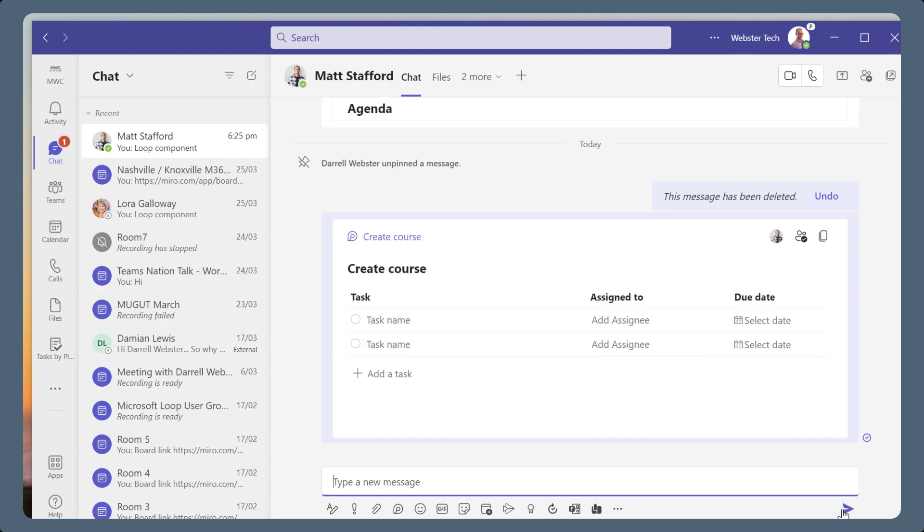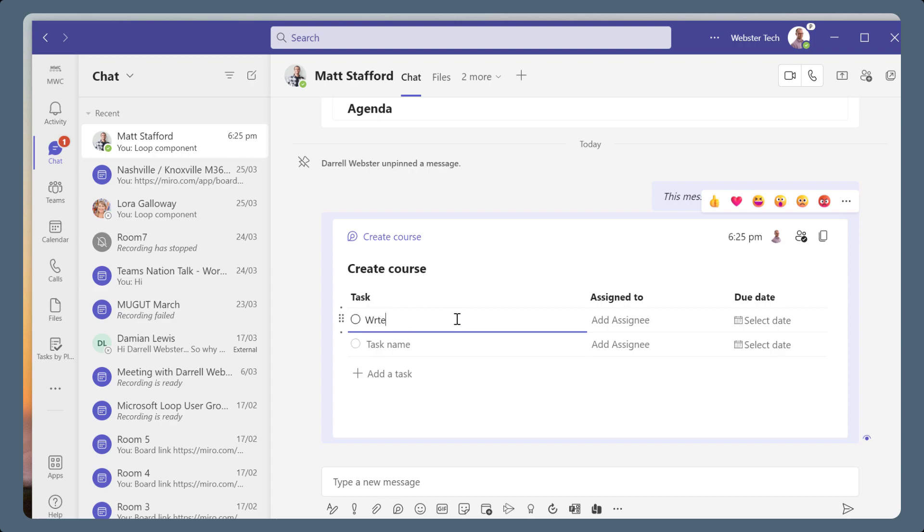The task list has a heading and begins with two rows for adding new tasks. Add a task name in the first row to create the first task.